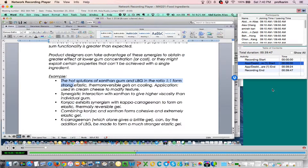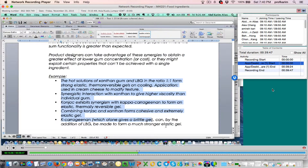For example, the hot solution of xanthan gum — like we discussed above — and LBG in the ratio of 1:1 form strong elastic thermoreversible gels on cooling. Application: in cream cheese, to modify texture. You can find a lot of these examples from the notes and from the resources I've given you on Storify.